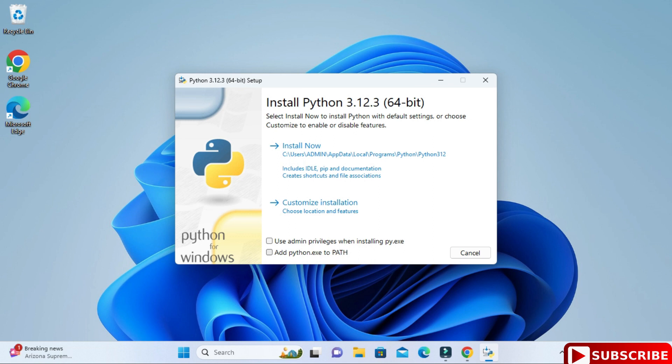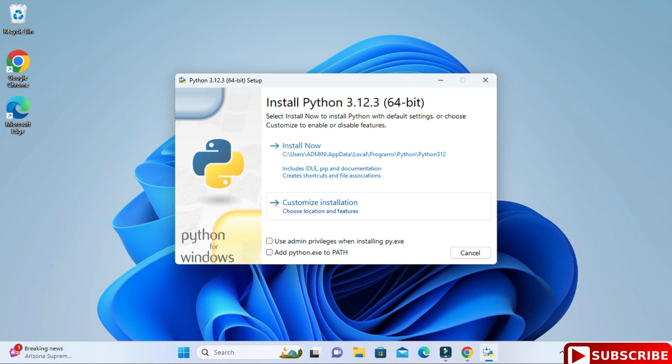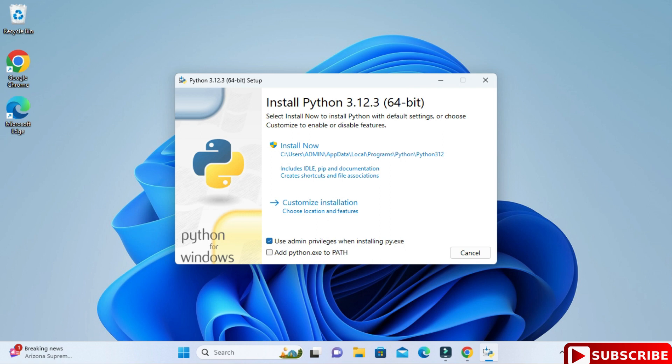But before that, let me tell you about these two options here. The first option is use admin privileges when installing py.exe, so yes, always use admin privileges while installing py. Just check mark this. Also check mark the second option, that is add python.exe to path. In your environmental variable path variable, the location of Python will be added, you don't have to add it manually. Make sure that you select these two.